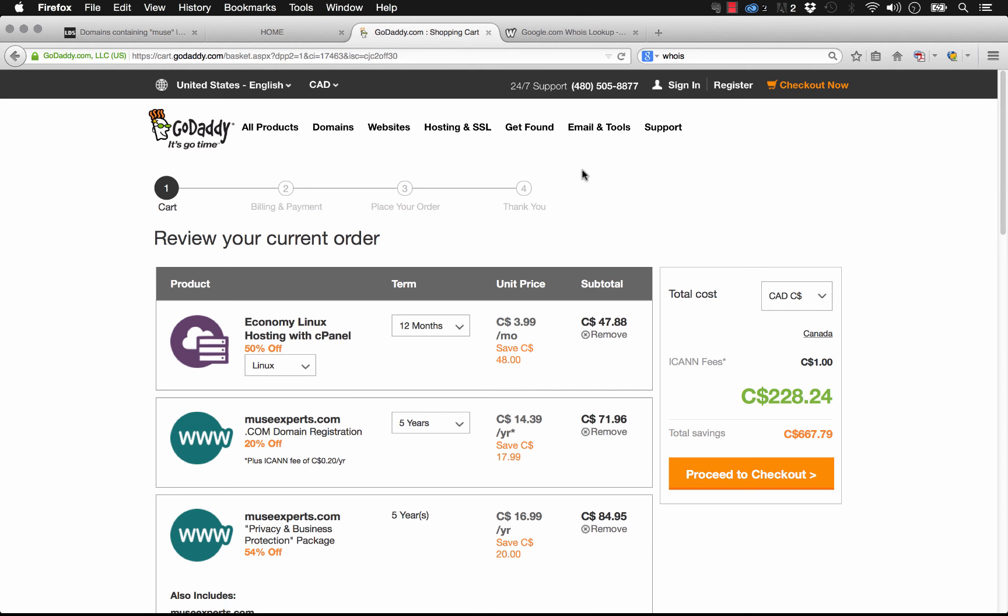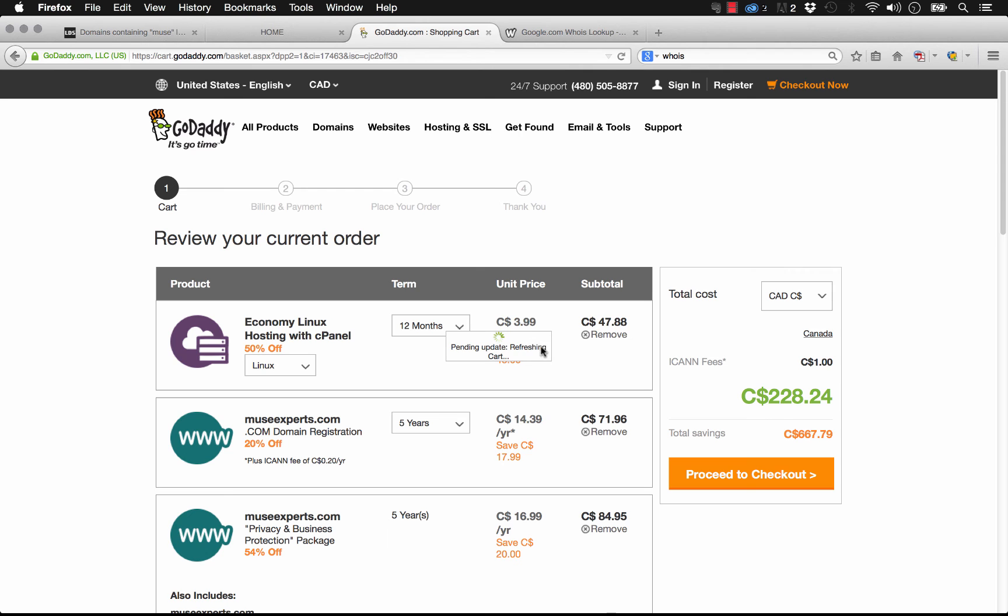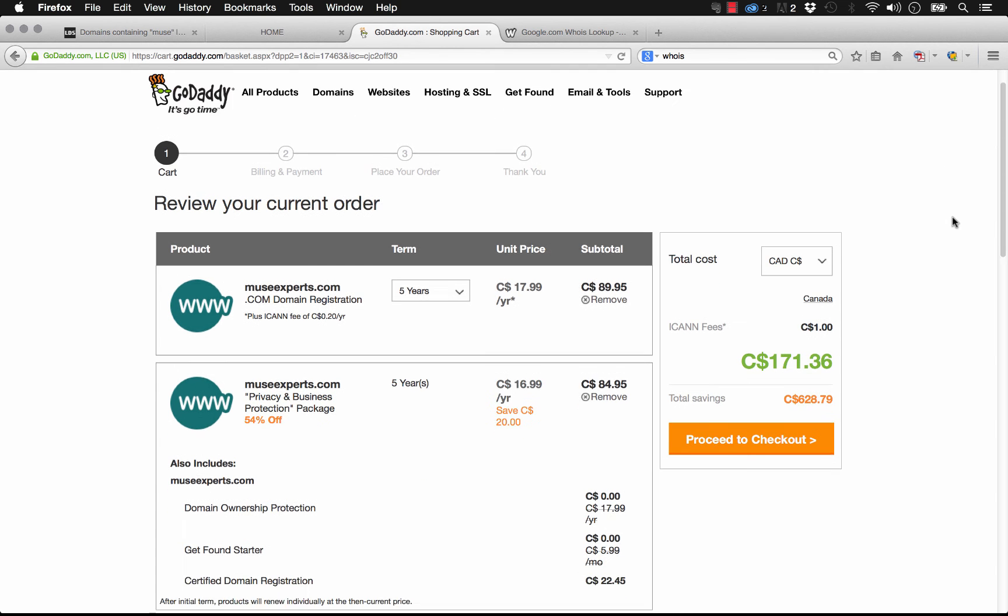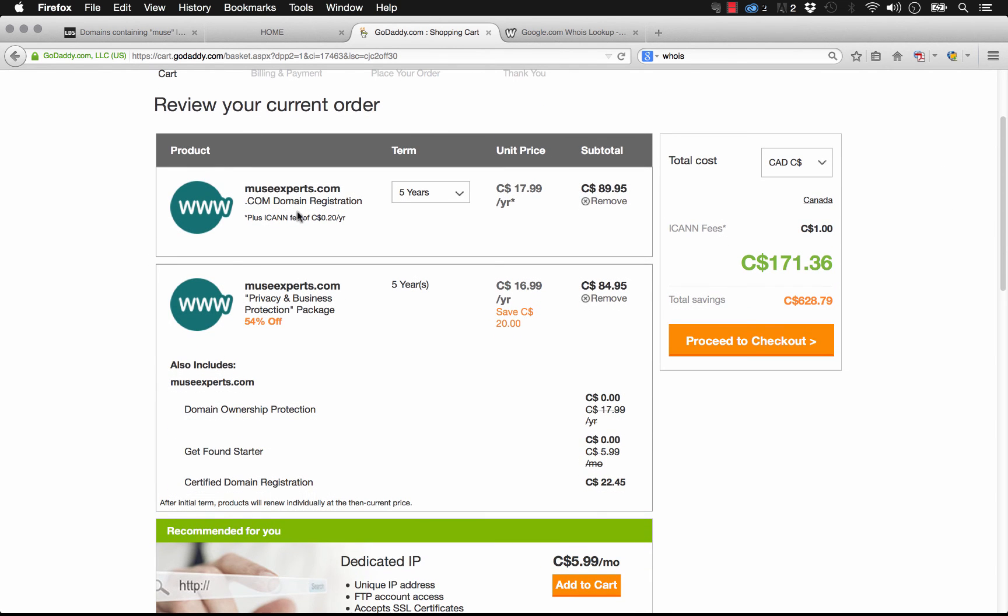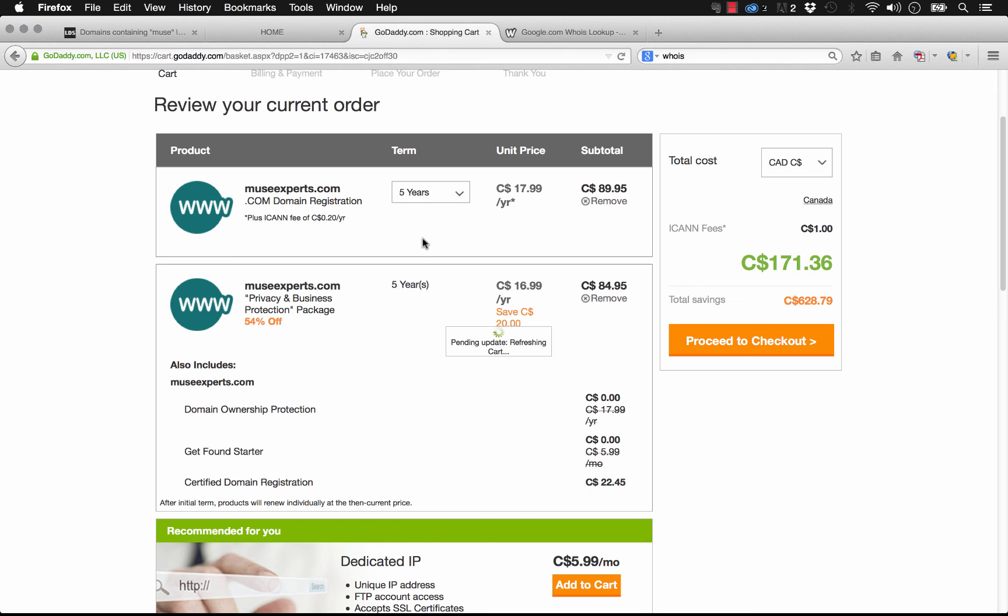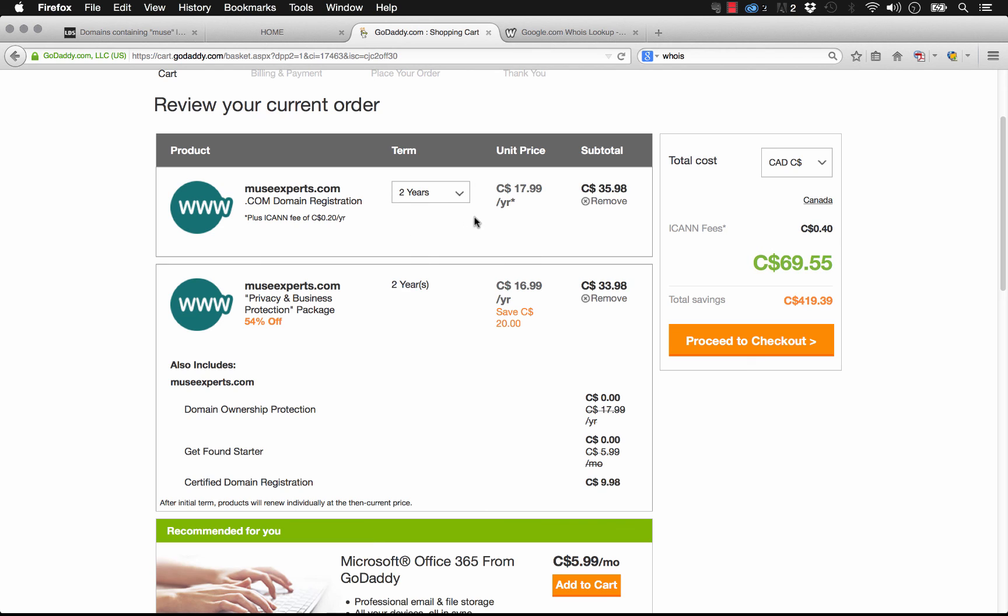Once you're happy with everything in the cart, and I'm just going to remove this old hosting plan that I added to the cart there, we have our domain set up. This term is set for five years. We probably don't want to register for it for five years initially, so let's just do it for two years so it's not quite so expensive here. We could just click proceed to checkout.